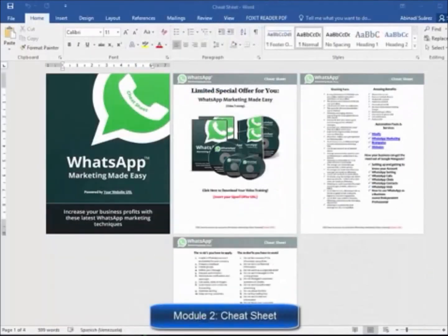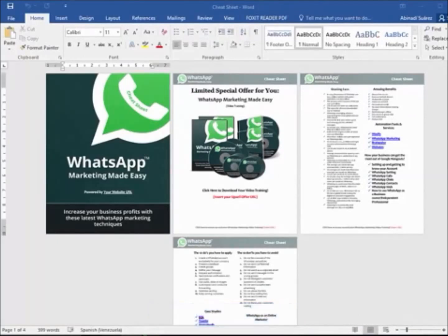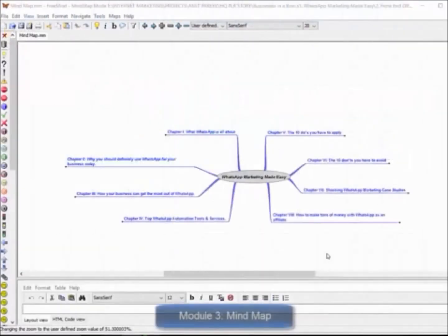Module 2, Cheat Sheet. This cheat sheet is a handy checklist that your customers can print out and use to easily take action at every step of the process.